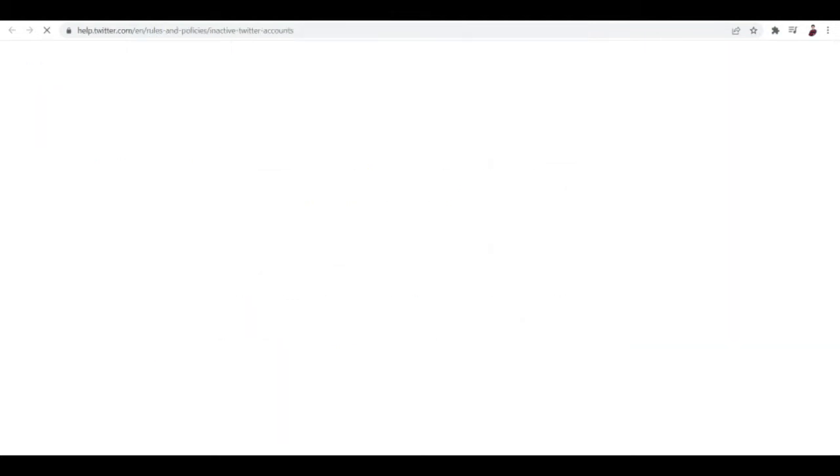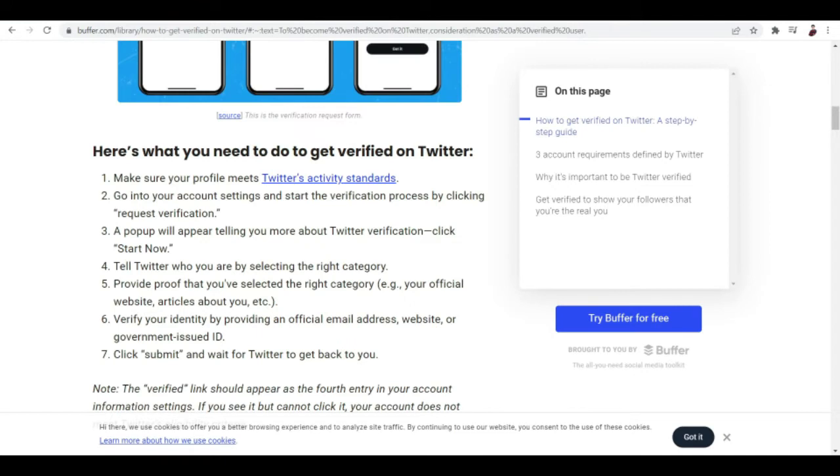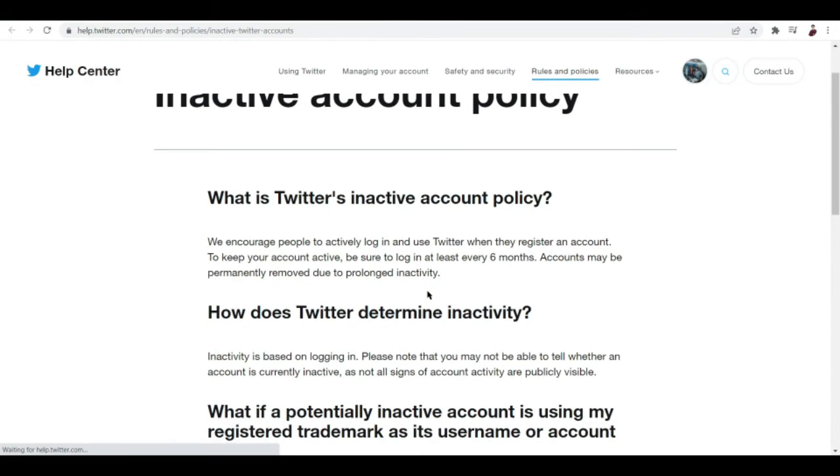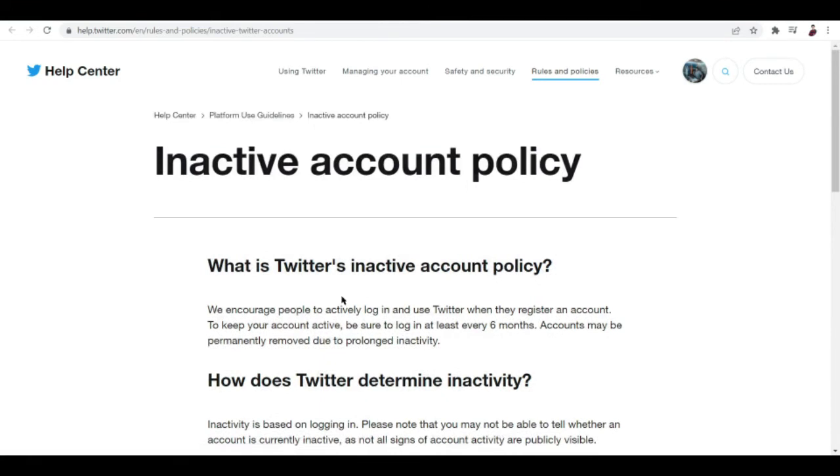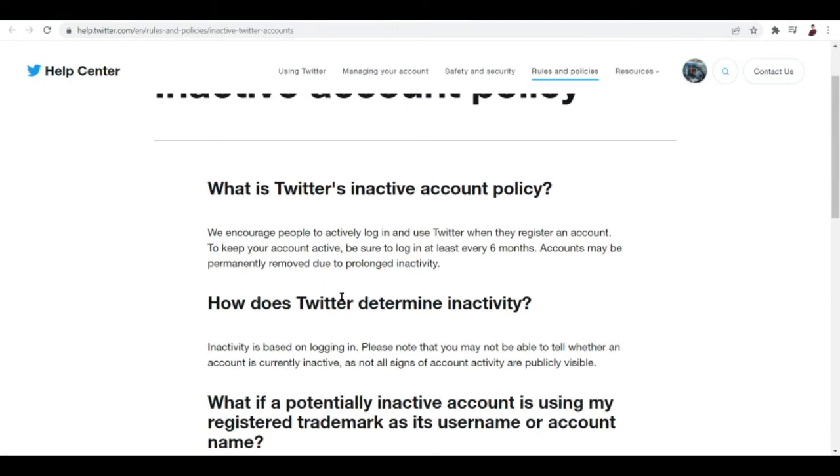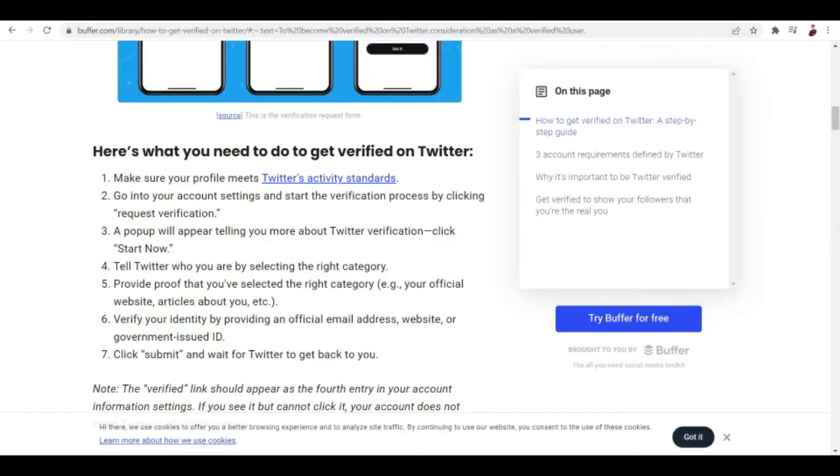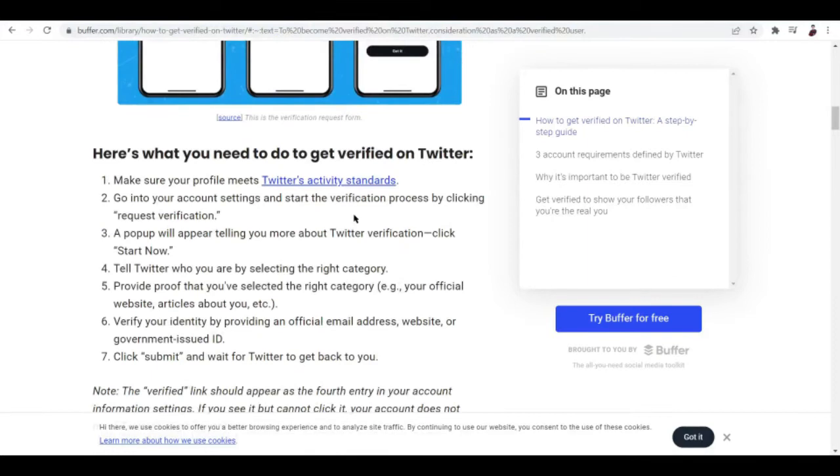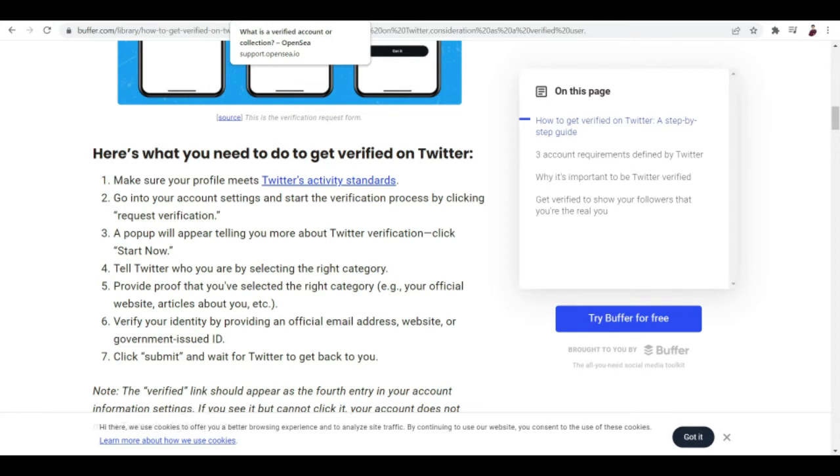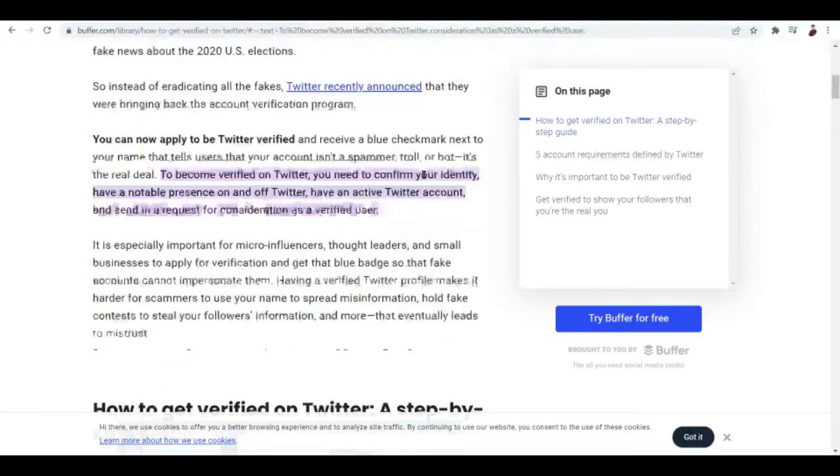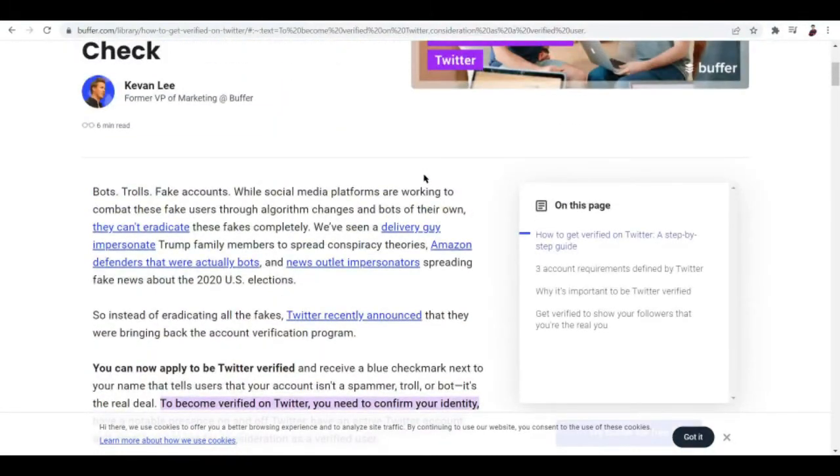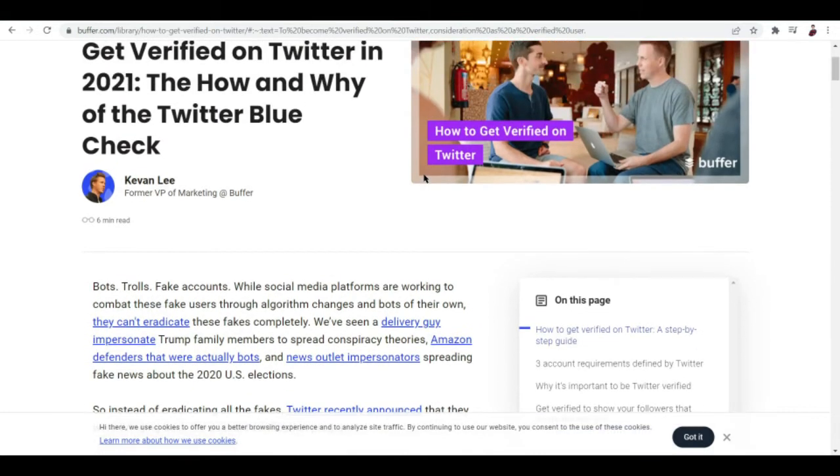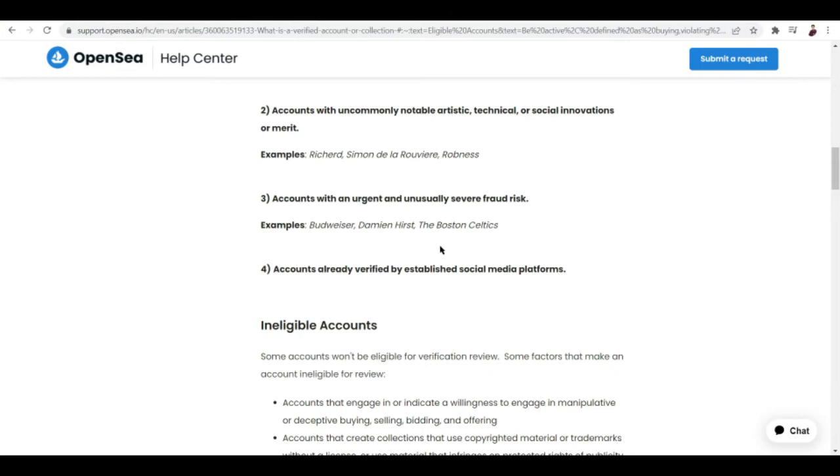So what is Twitter's inactive account policy? How does Twitter determine inactivity? Basically the same thing, make sure that you are eligible to be verified here on Twitter. But there are a lot more things that you can do on Twitter compared to what you can do in OpenSea, which actually involves money every time you click or submit something or verify something in OpenSea. So one easy way is to get one of your social media accounts verified, and then after that it's pretty much easy to be verified here on OpenSea.